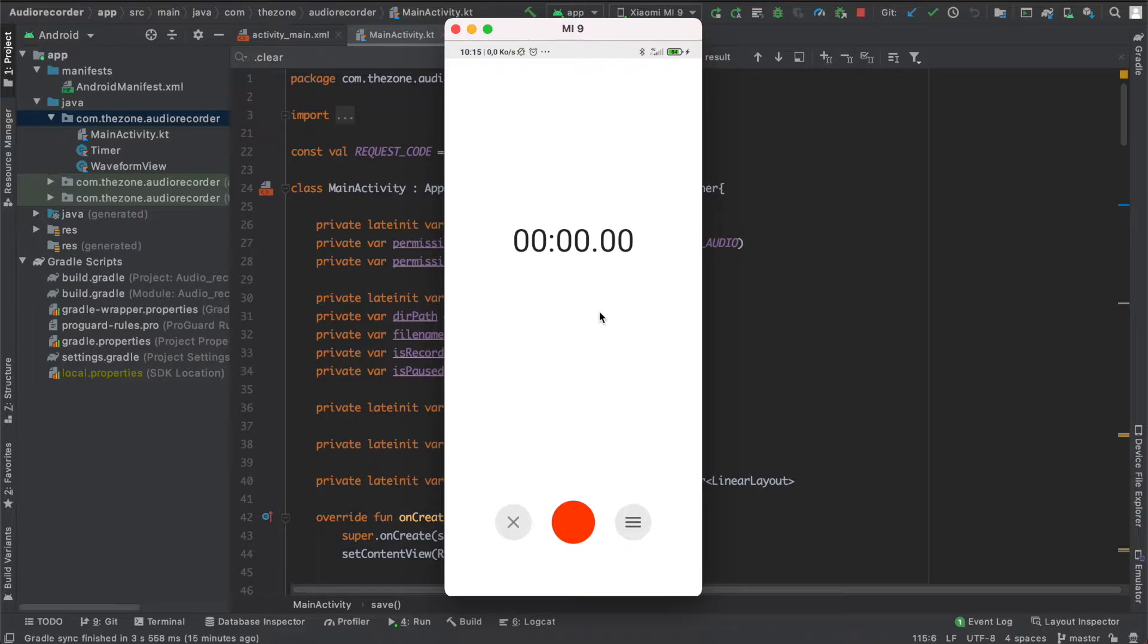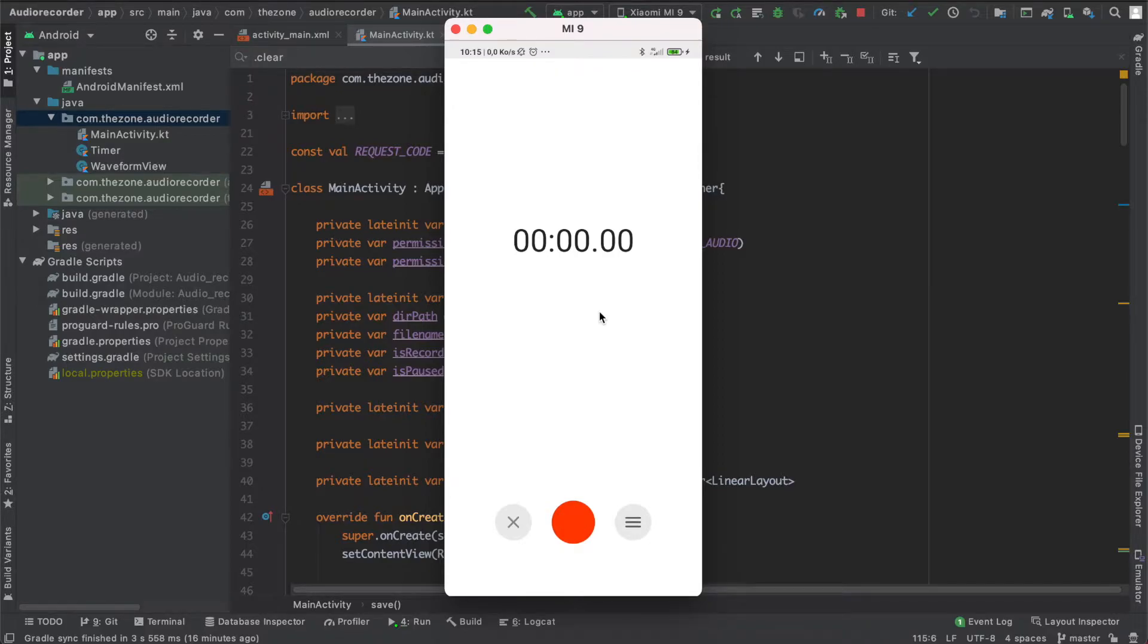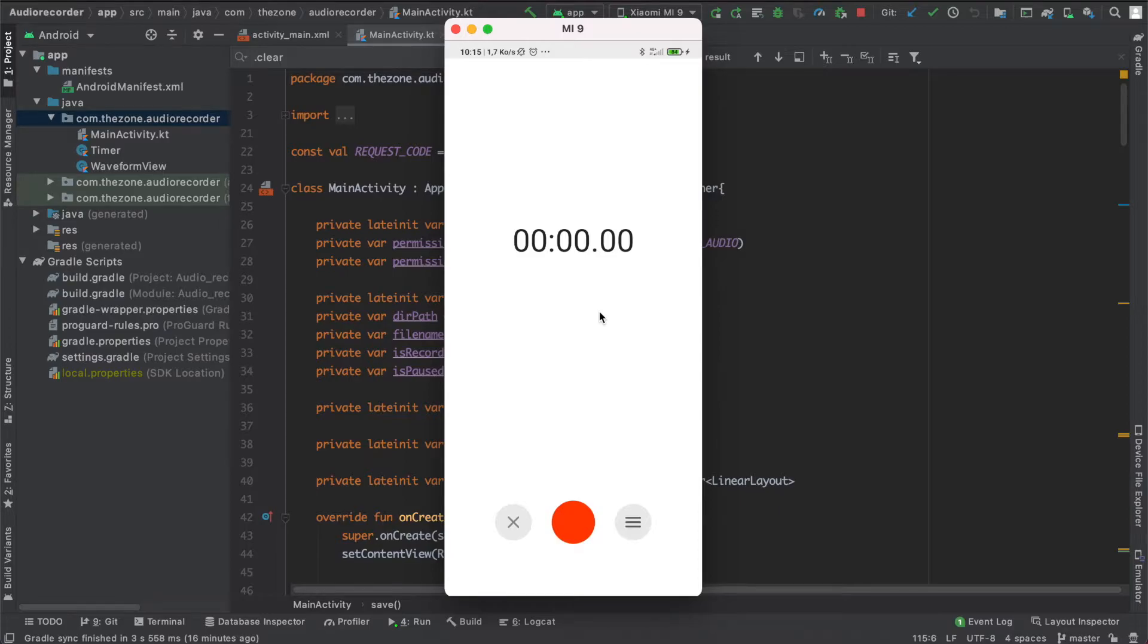It has three components: the data entity class, the data access object class, and the database class. The database class serves as the main access point for the app's persistent relational data. The entity class represents a table within the database, and the data access object is responsible for defining methods to access the database and interact with it.